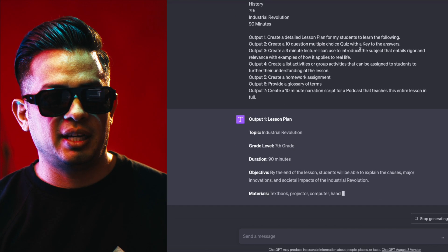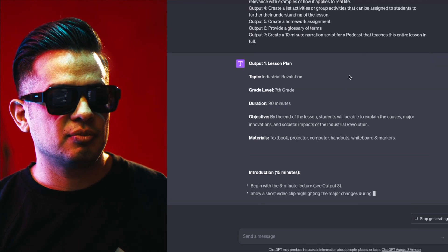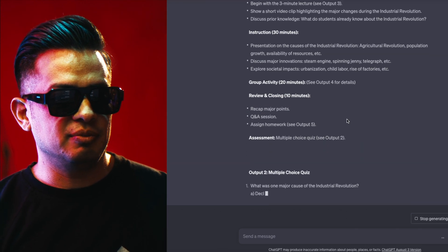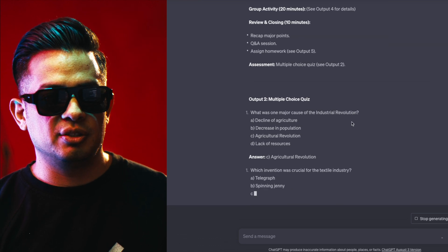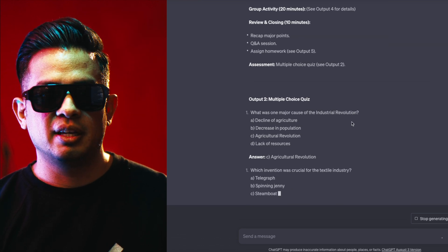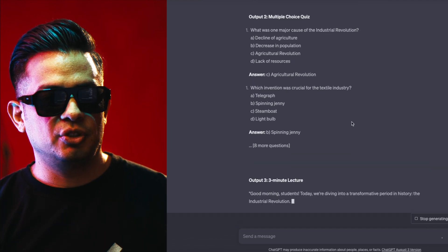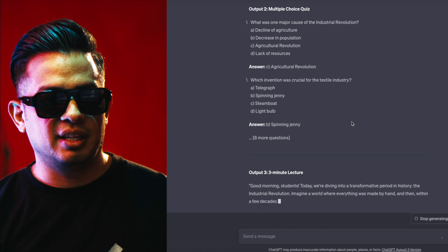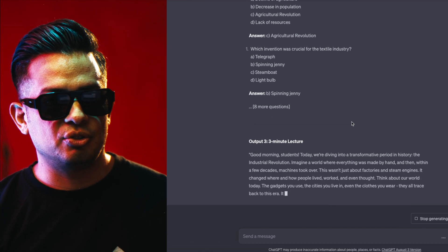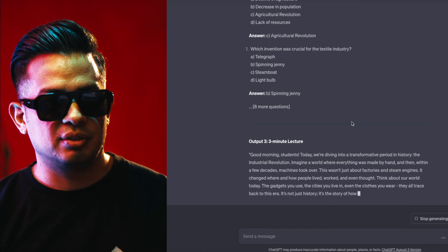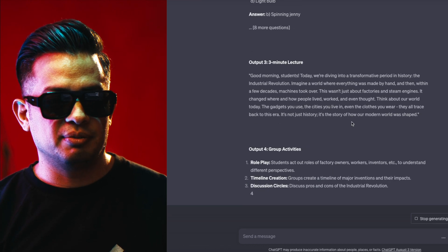Output one is a detailed lesson plan. Output number two is a 10-question quiz. If you want more questions, you can simply say — when it finishes — 'I need 10 more questions, 20 more questions,' et cetera, and it'll continue giving them to you.